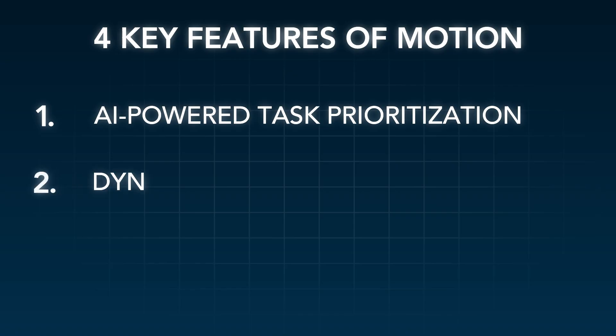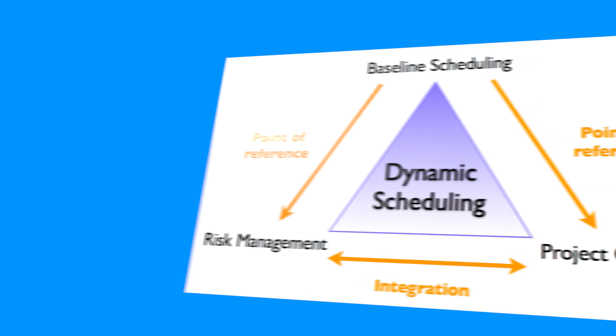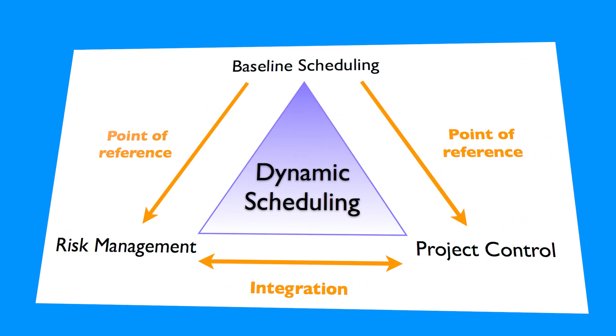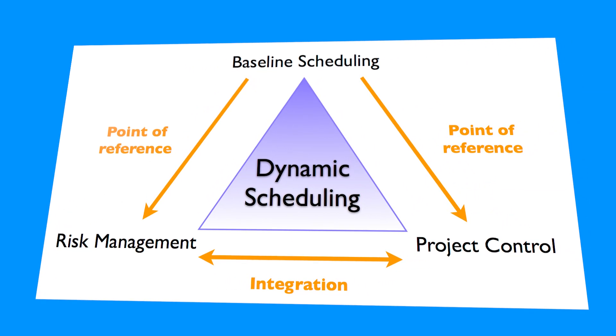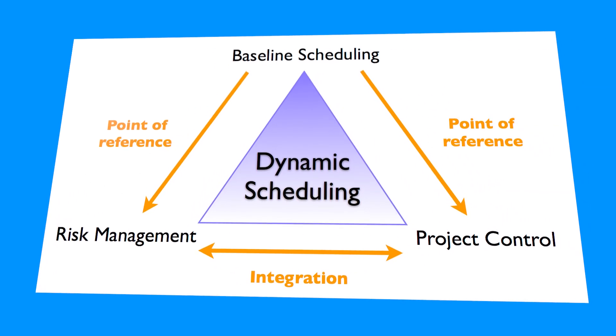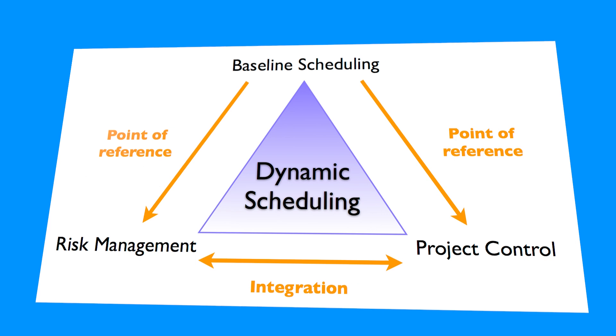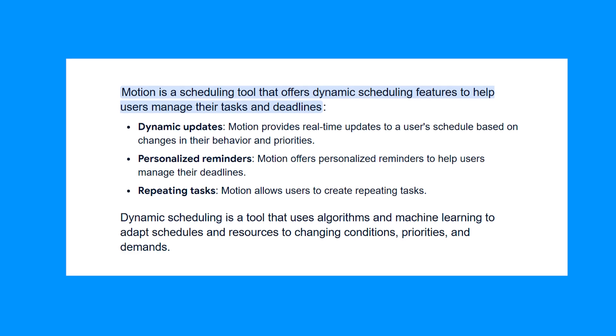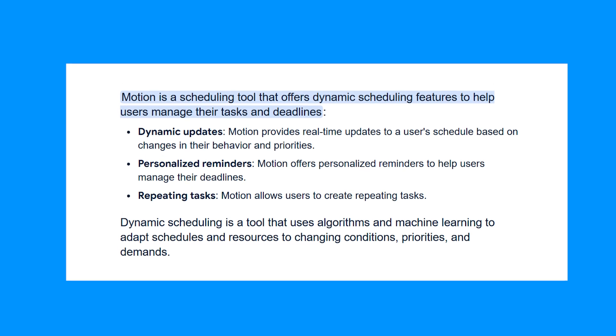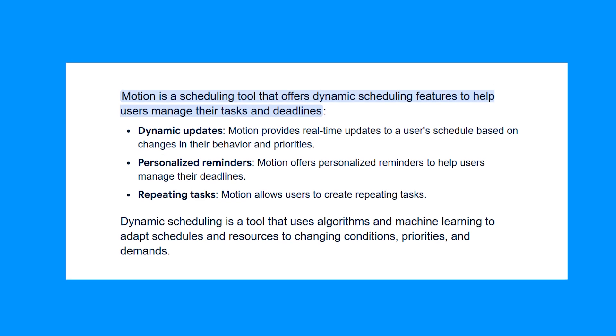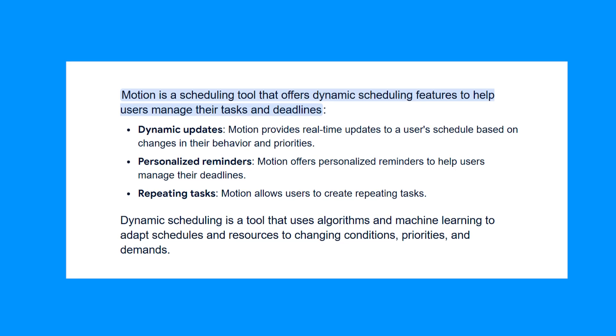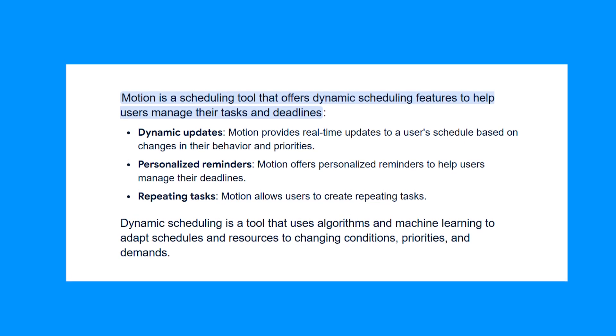Dynamic scheduling. Life doesn't always go as planned. Meetings run over, unexpected errands pop up, or time just gets away from you. Motion's dynamic scheduling feature adapts in real-time, automatically rescheduling missed tasks to fit your updated timeline.